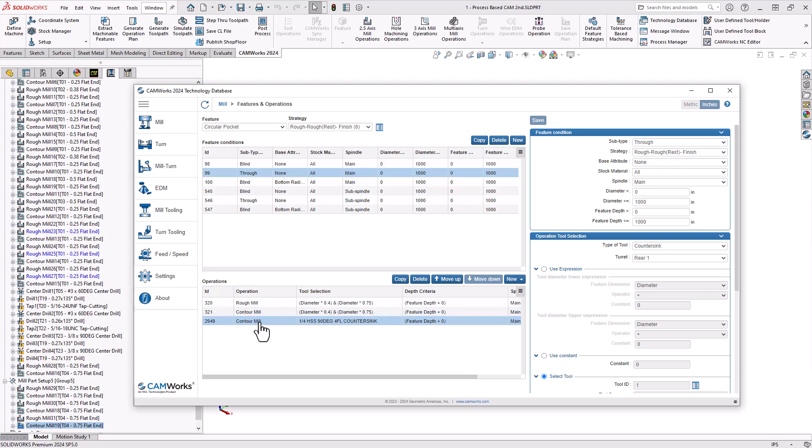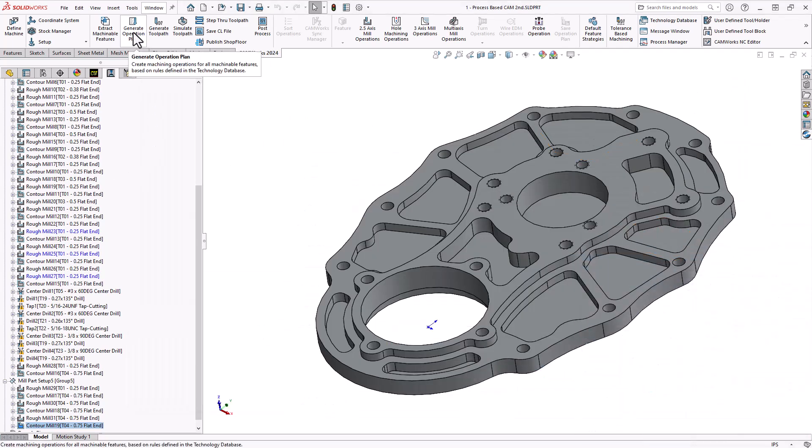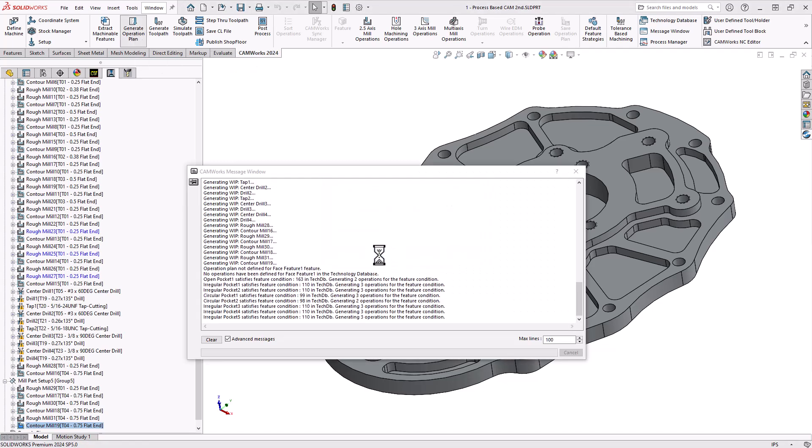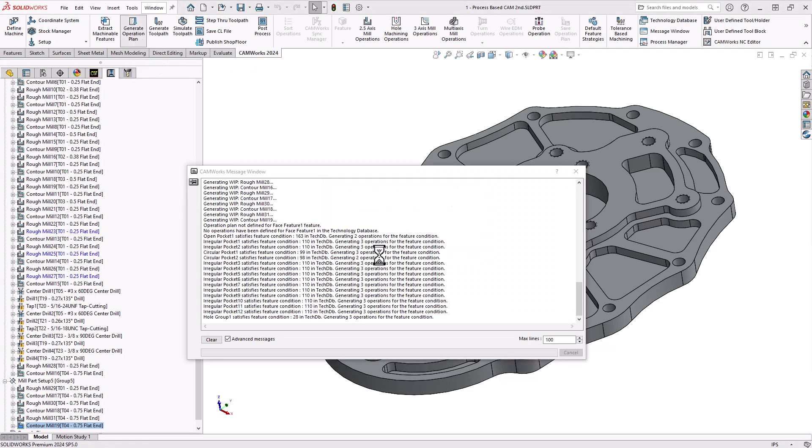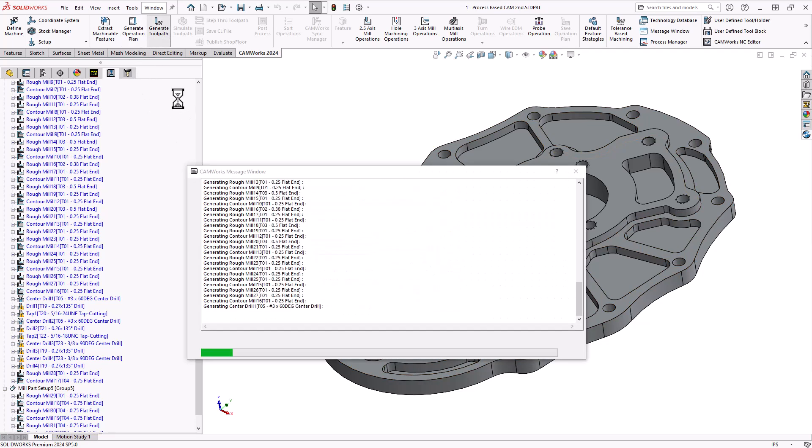So now I've added a new operation. So the intelligence-based machining has a new way of programming that part. If we go back to our part file, I'll once again click on generate operation plan and we'll just regenerate everything. So it takes a fresh look at my circular pockets. Generate toolpath.